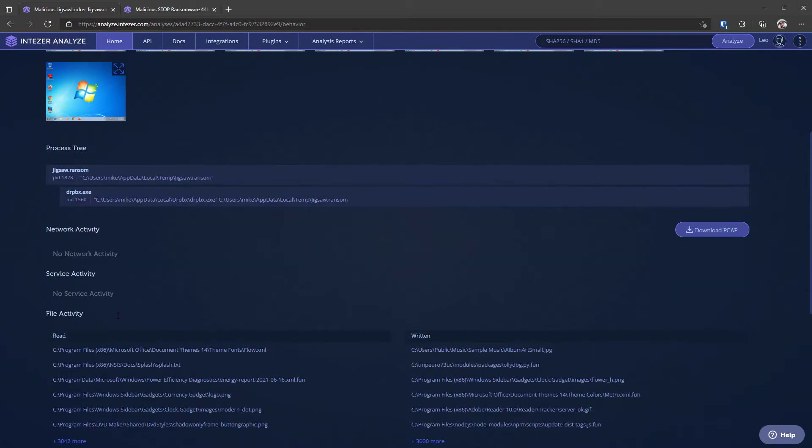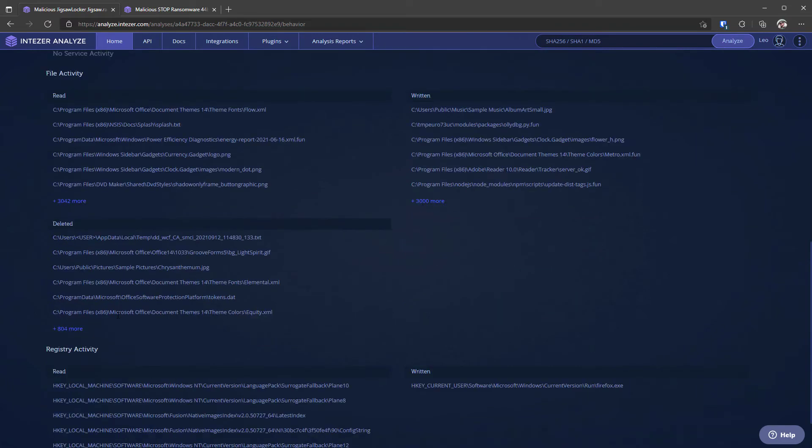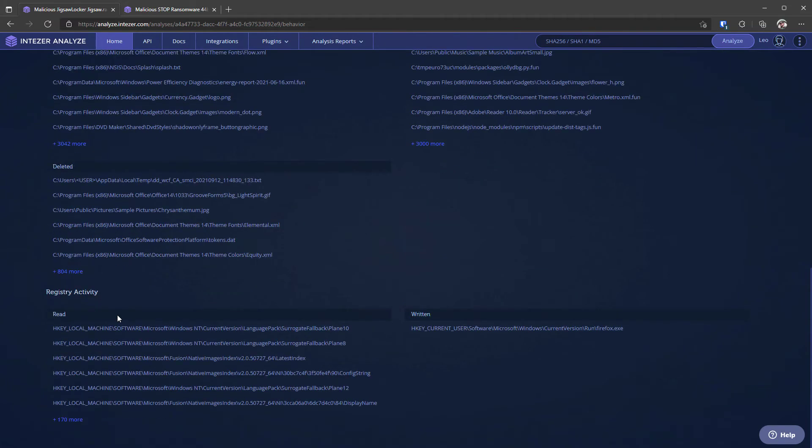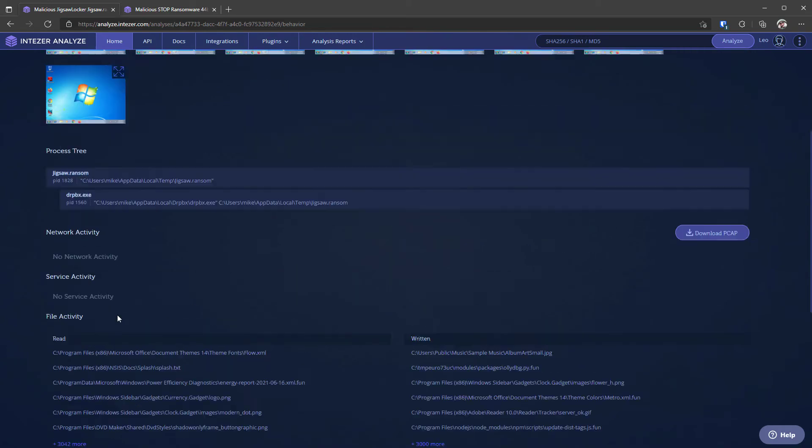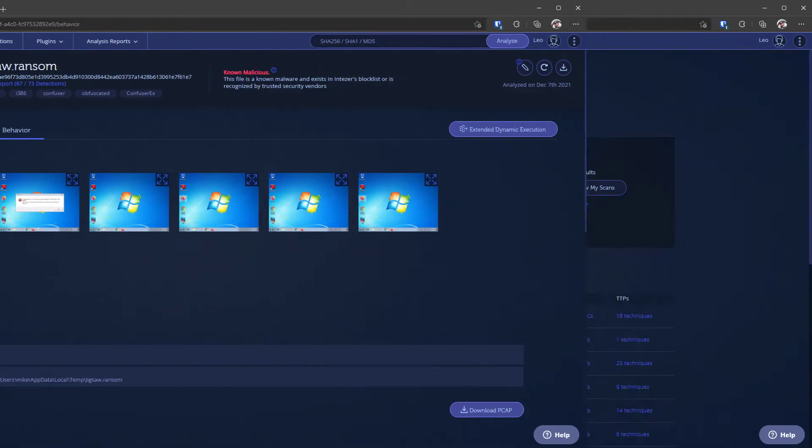You can also get file activity so you can see what files it tried to modify and if it's ransomware obviously it's going delete a lot of stuff. You can also see registry activity so it's pretty much like comparing different snapshots of a system and it's quite effective and I like the presentation of that as well in Intuzer. Everything is very neat and easy to read.